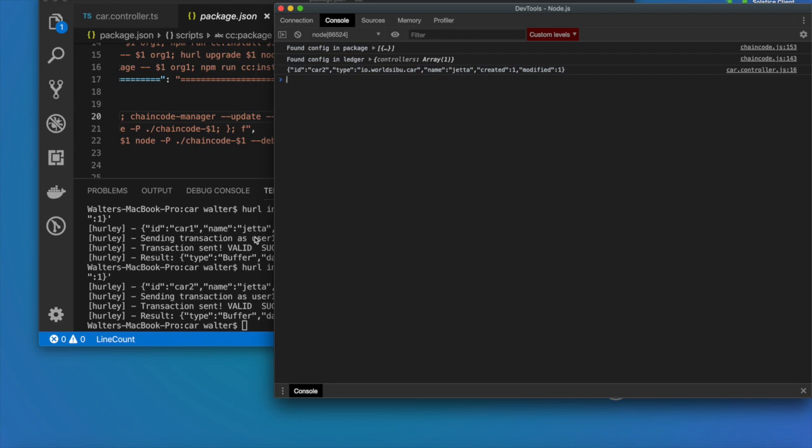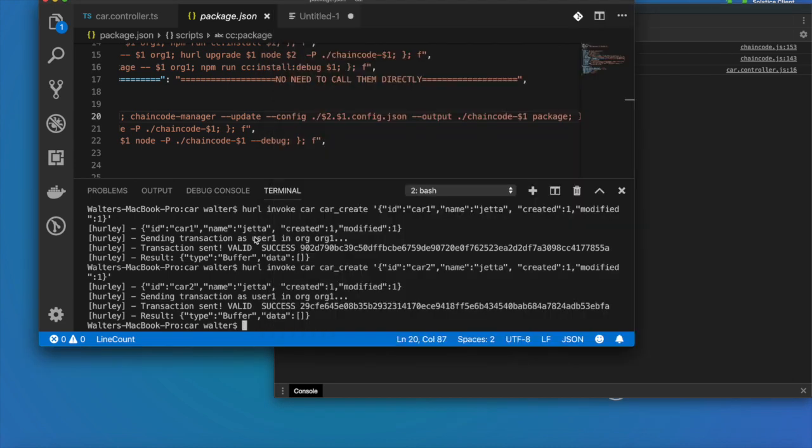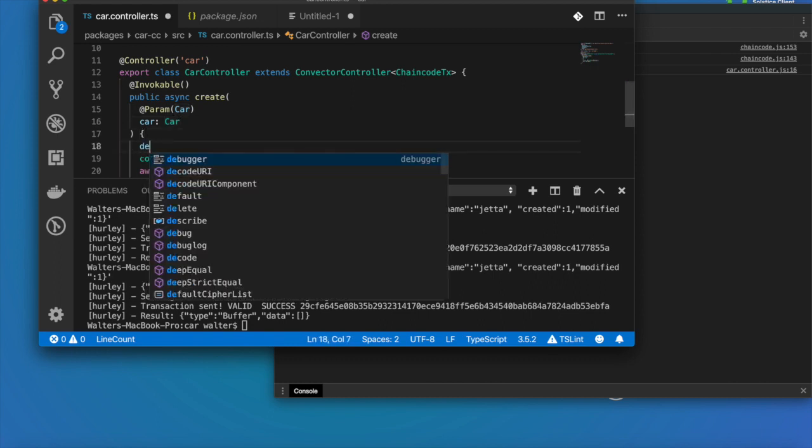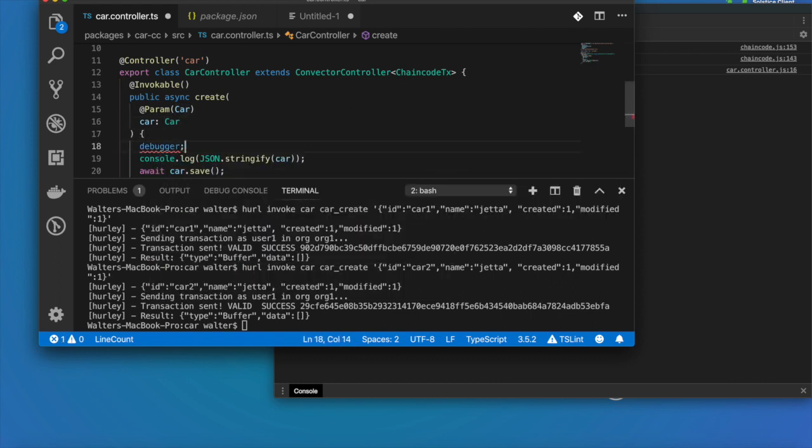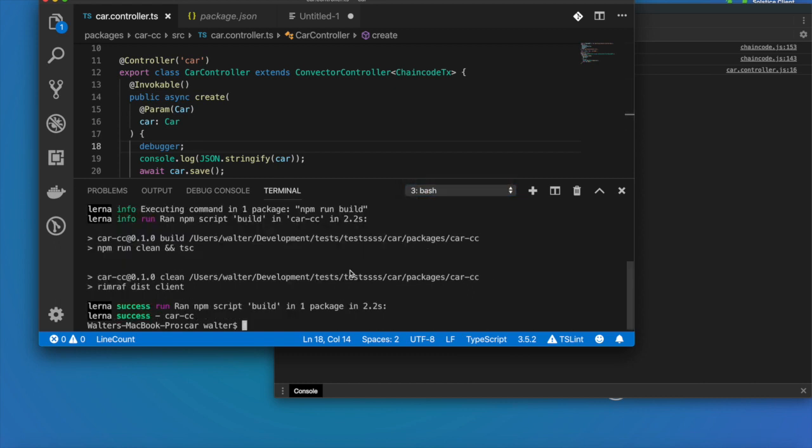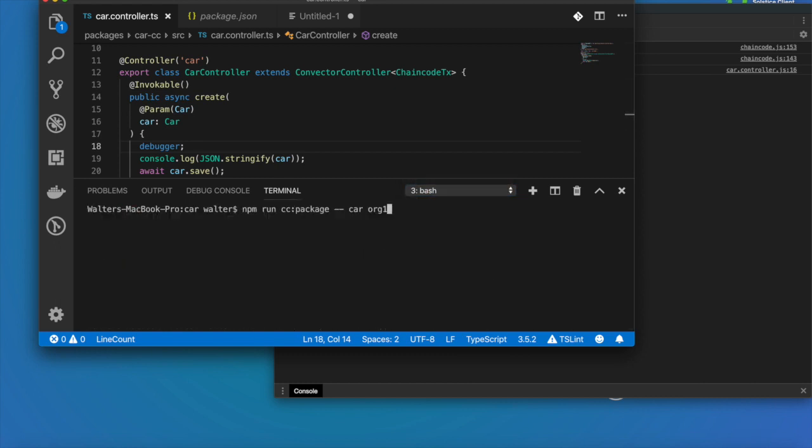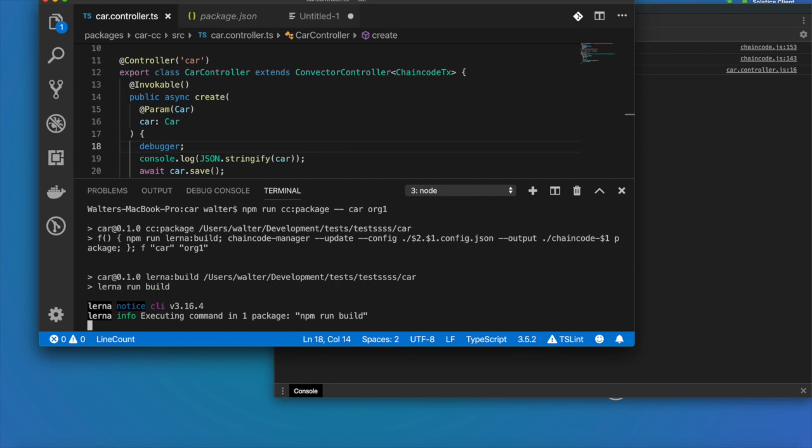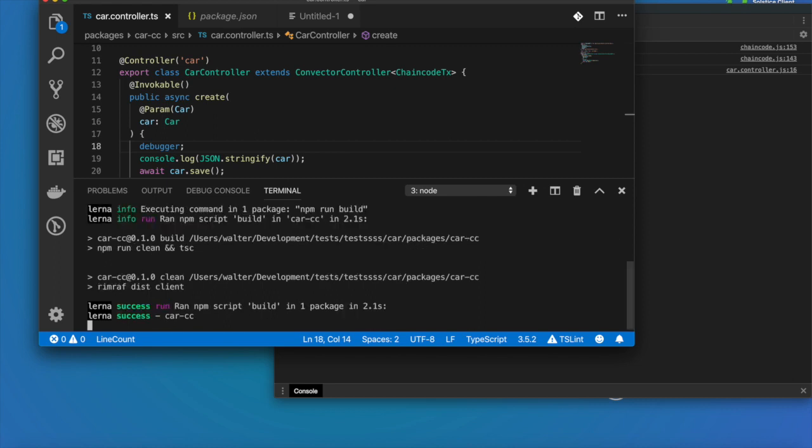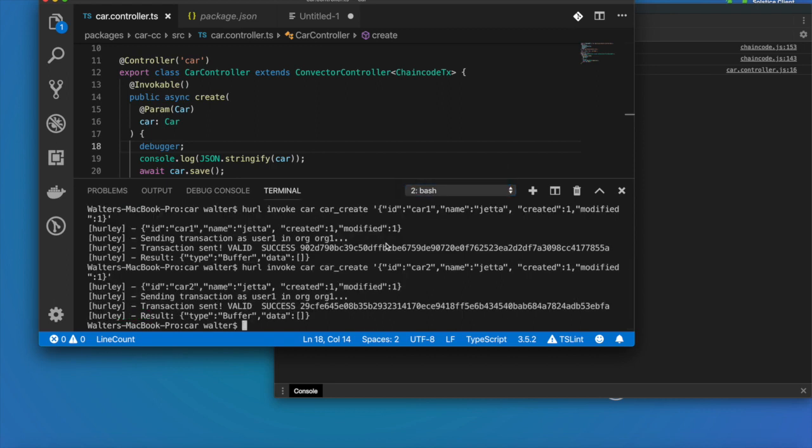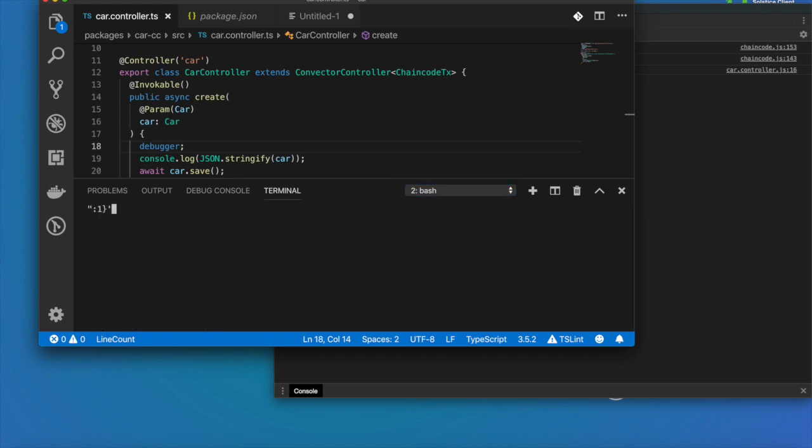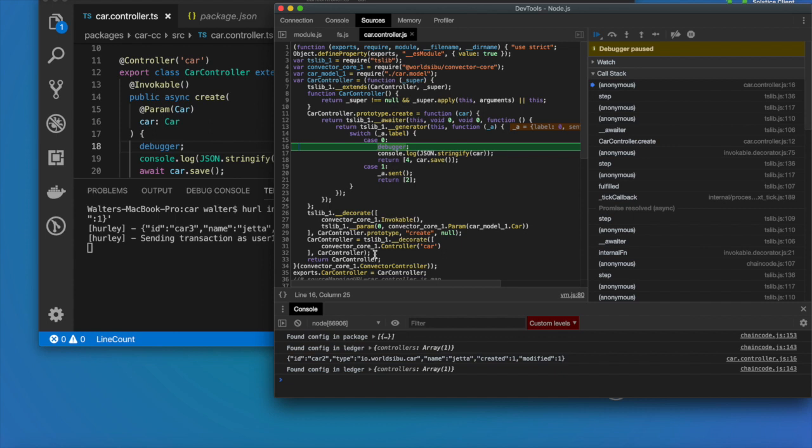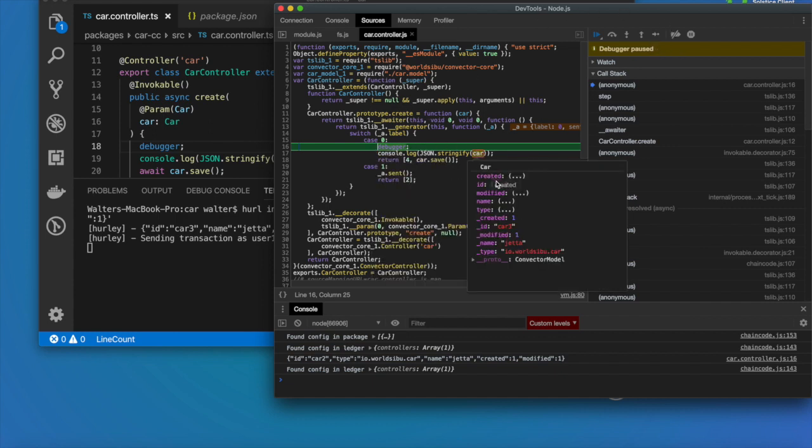But what about debugging? This is something that probably everybody wants. If we come in here and we type debugger like that and we go and we package the code again and now we go and send another transaction in here. In this case let's send another one for a third car. Now the debugger has stopped and now I can see the code in here and I can even do things like explore the input values.